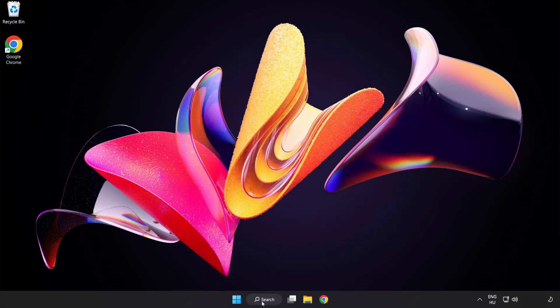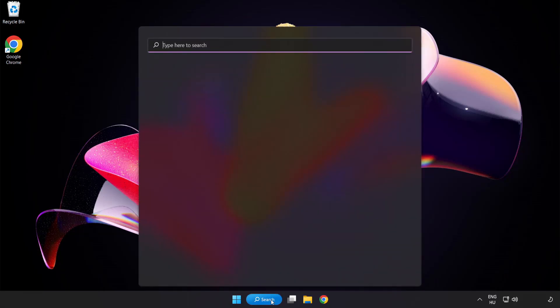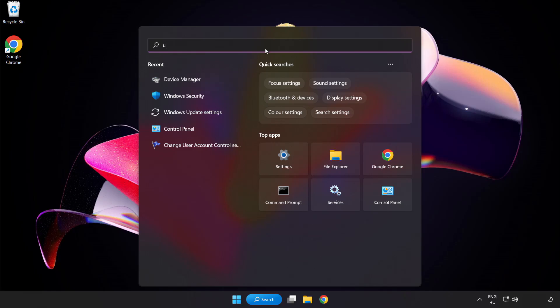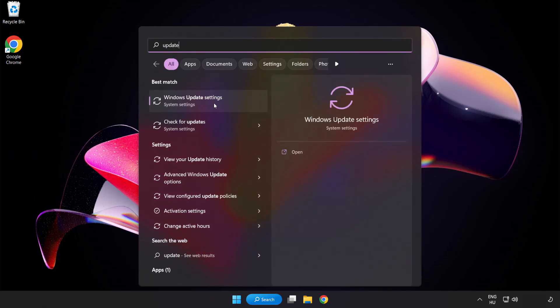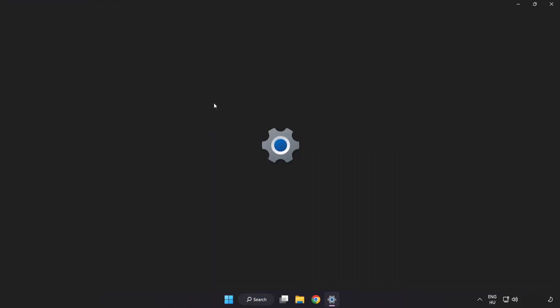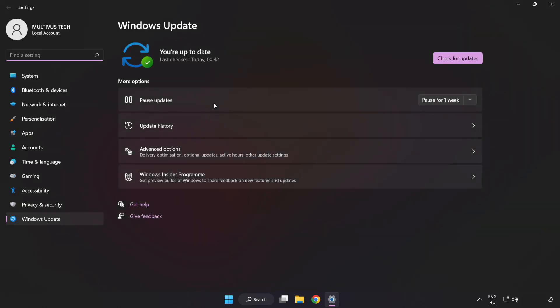Click the search bar and type Update. Click Windows Update Settings. Click Check for Updates.